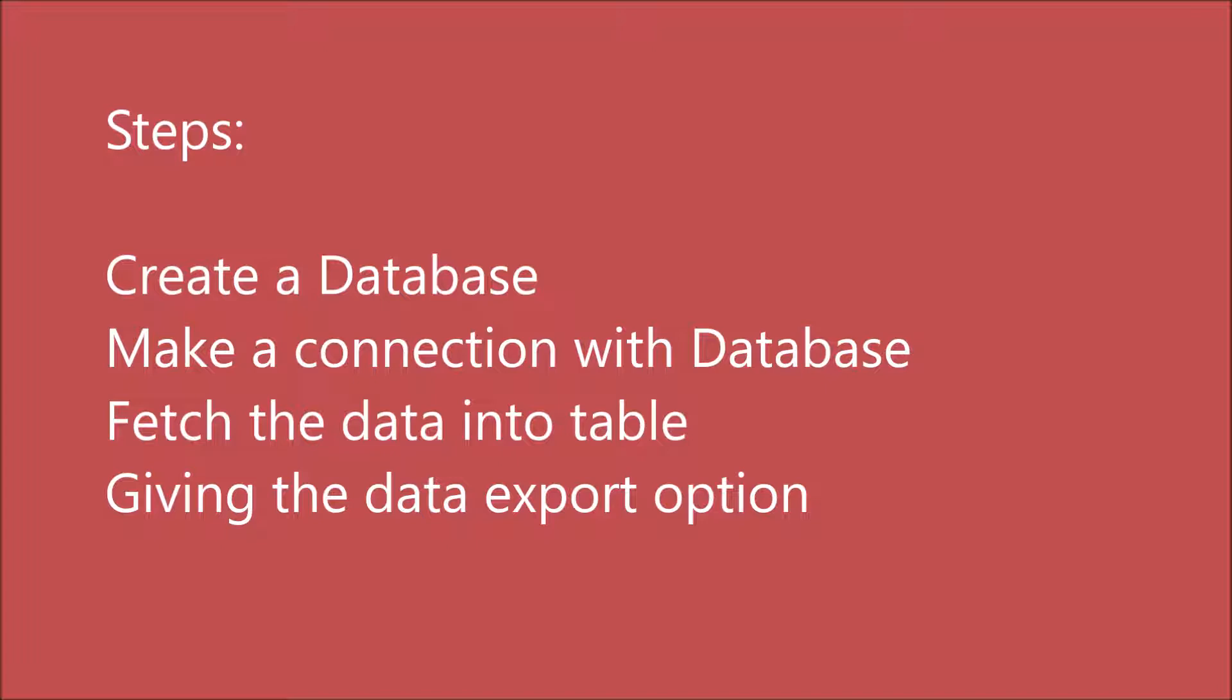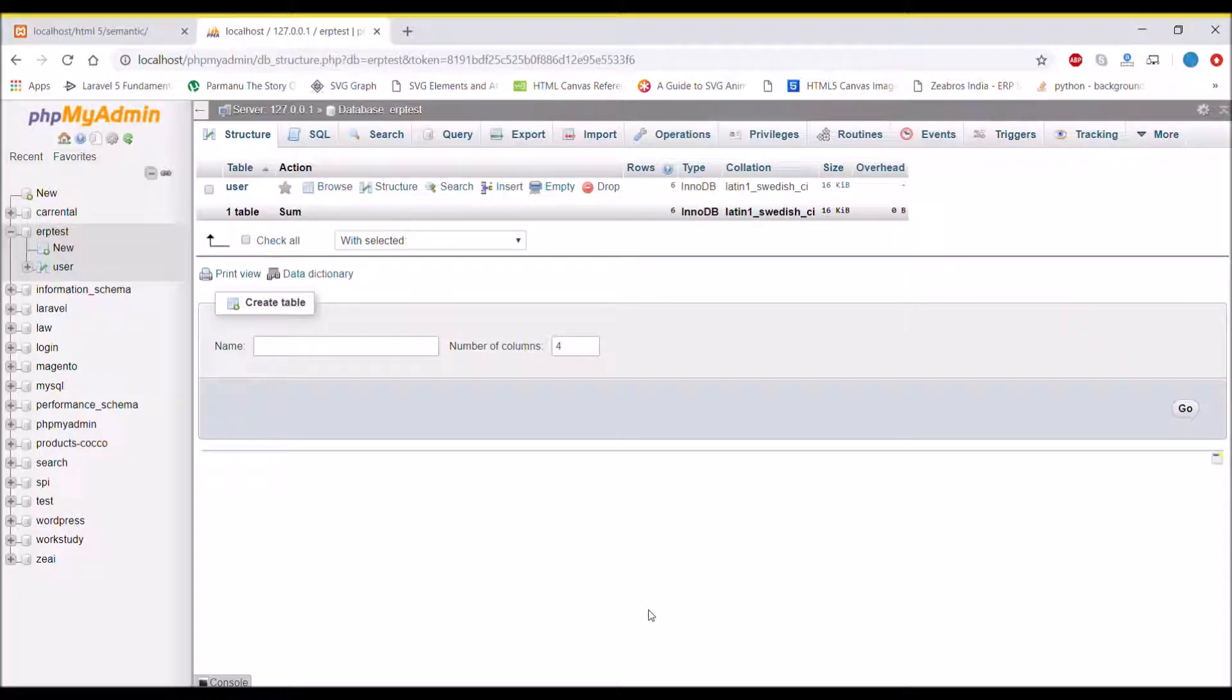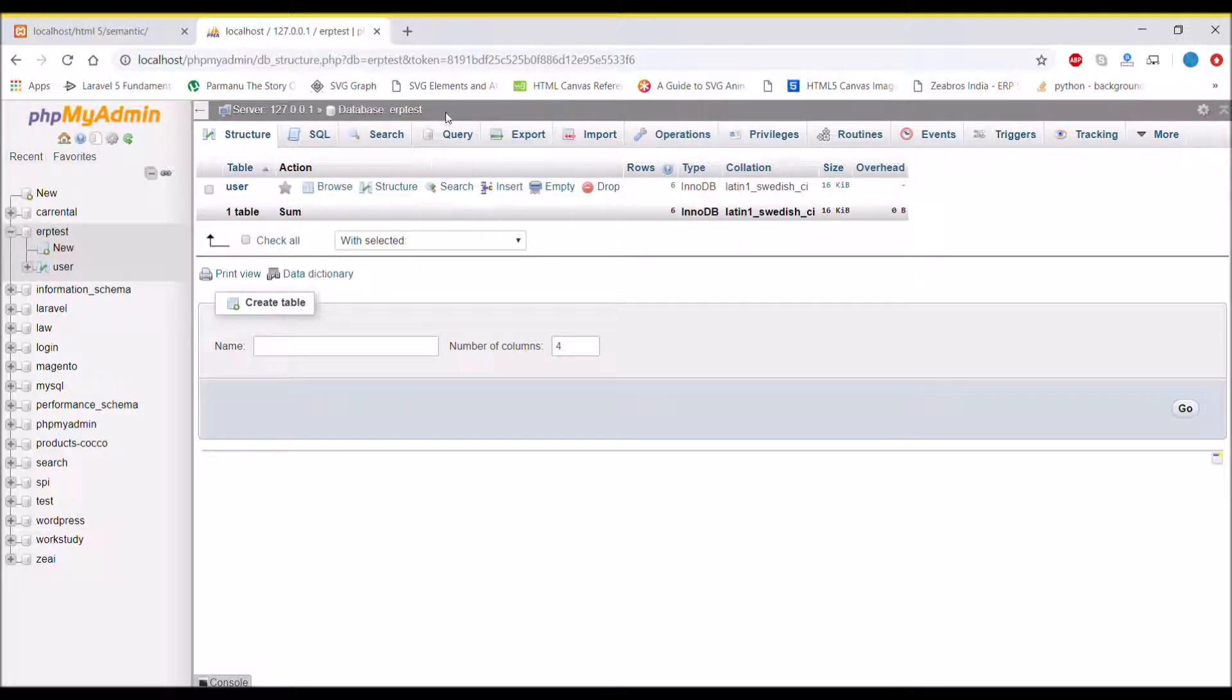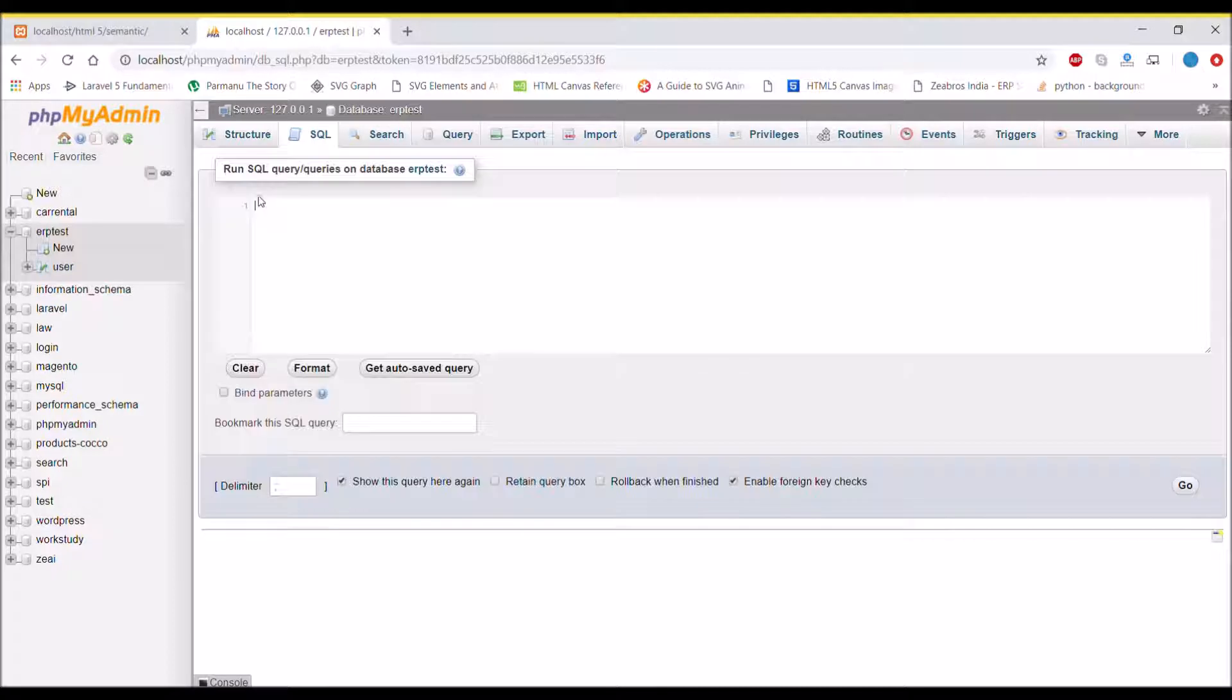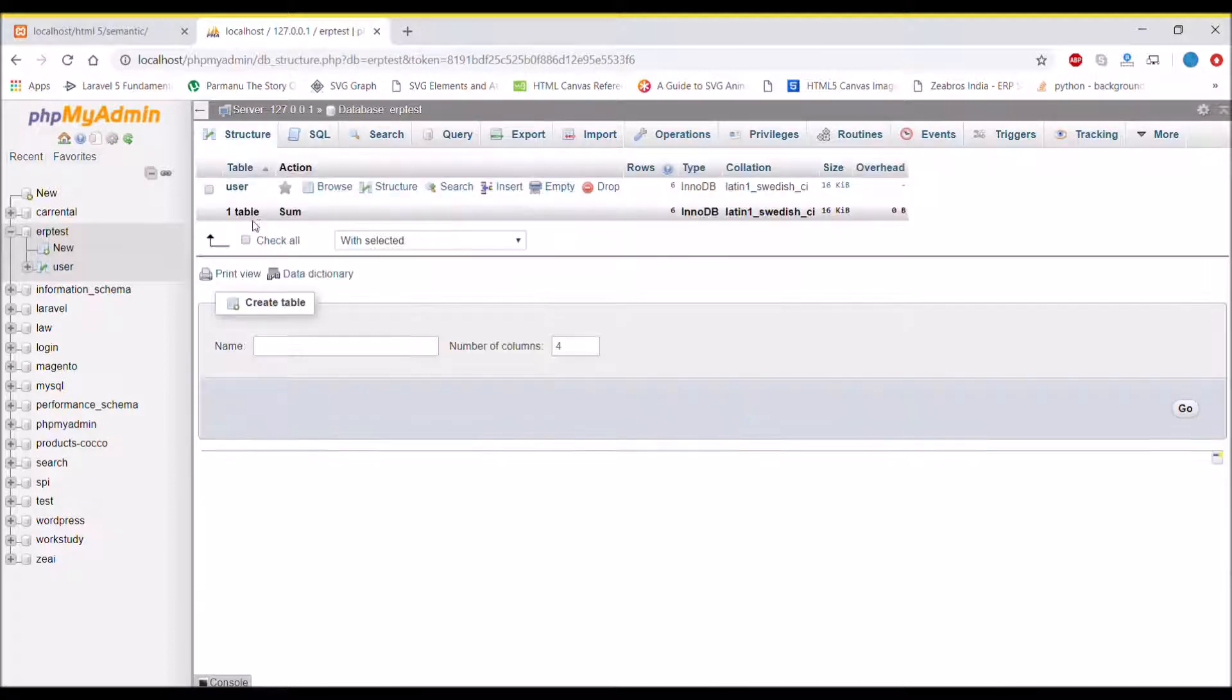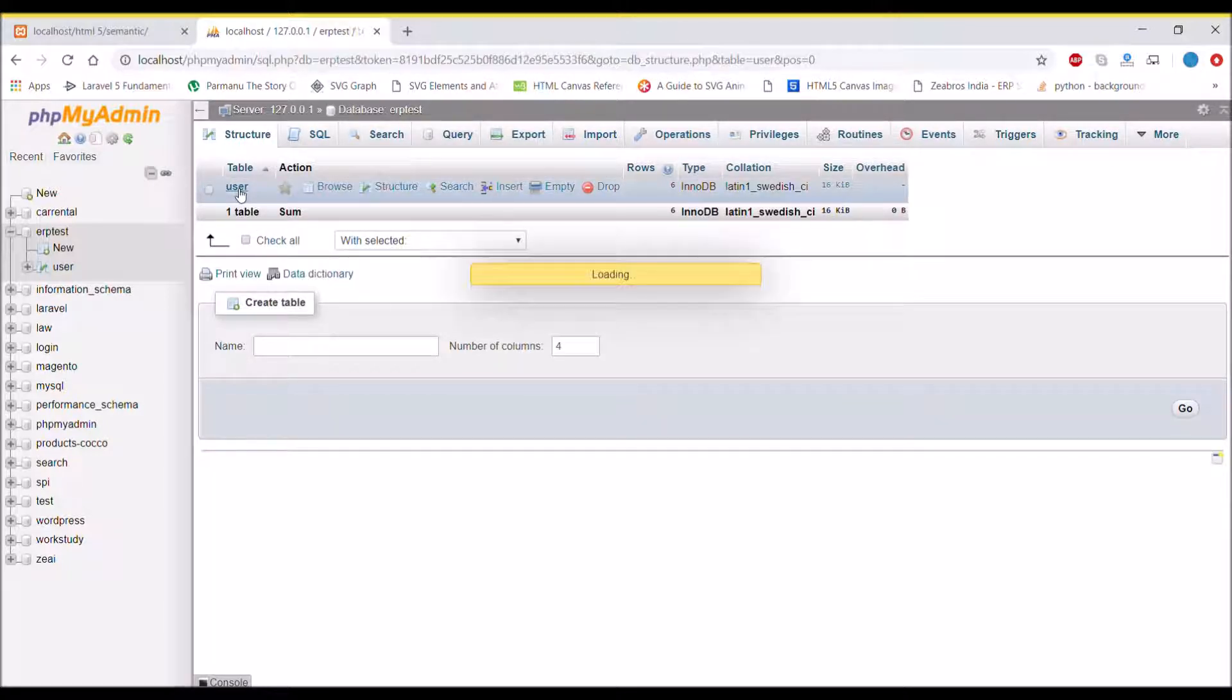First step is to create a database. I have already created a database with the name erptest, and in it I have created a table called user and inserted some rows with username and email.